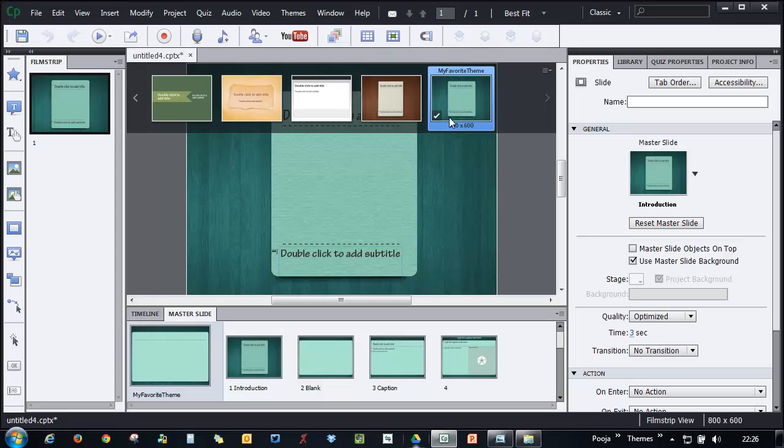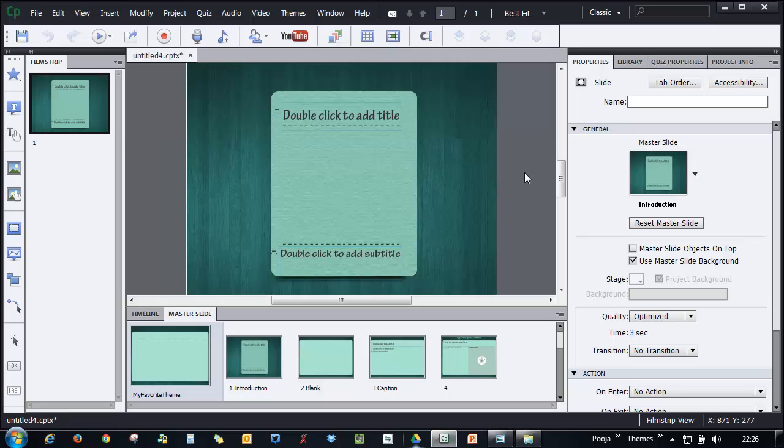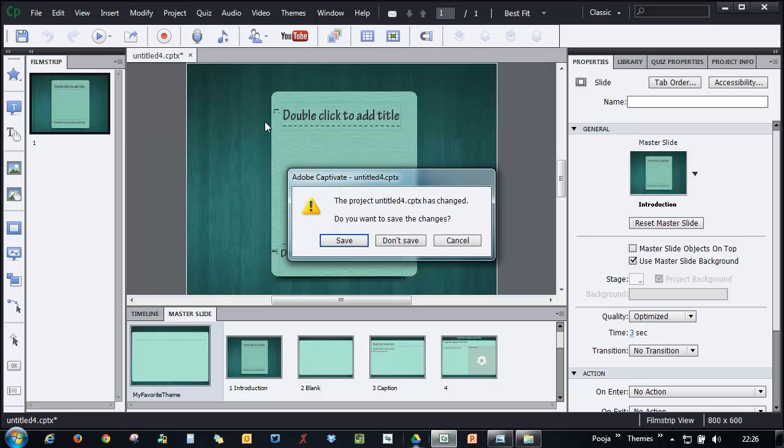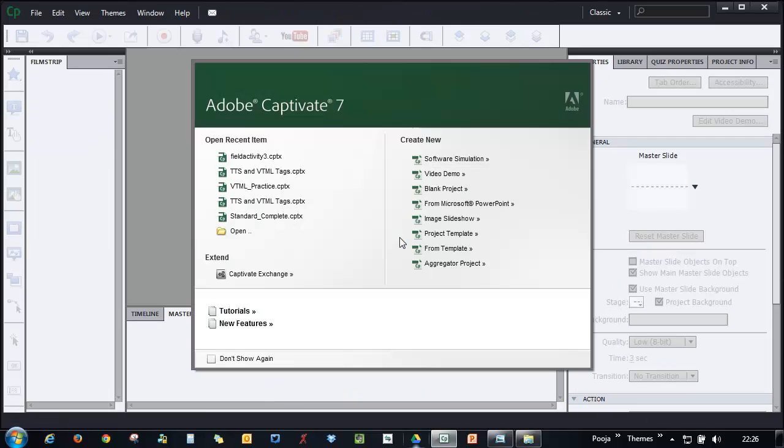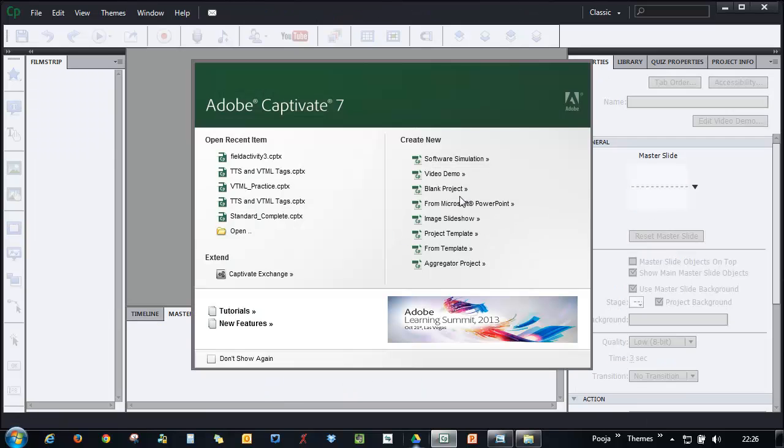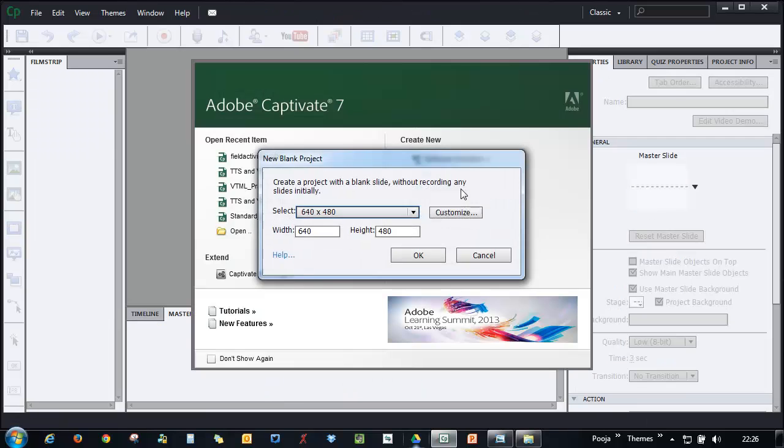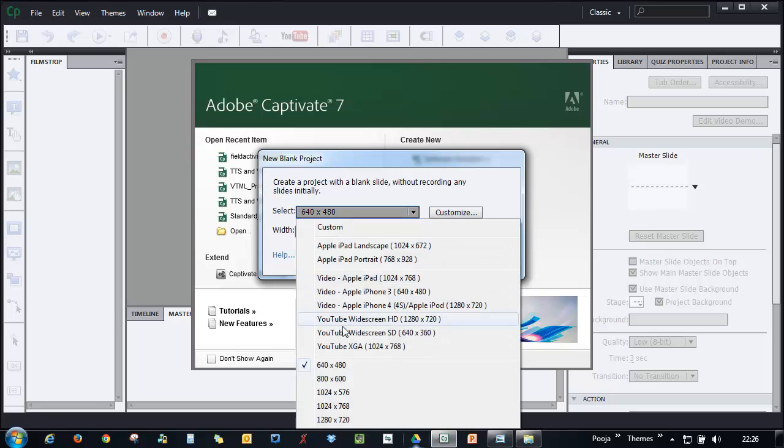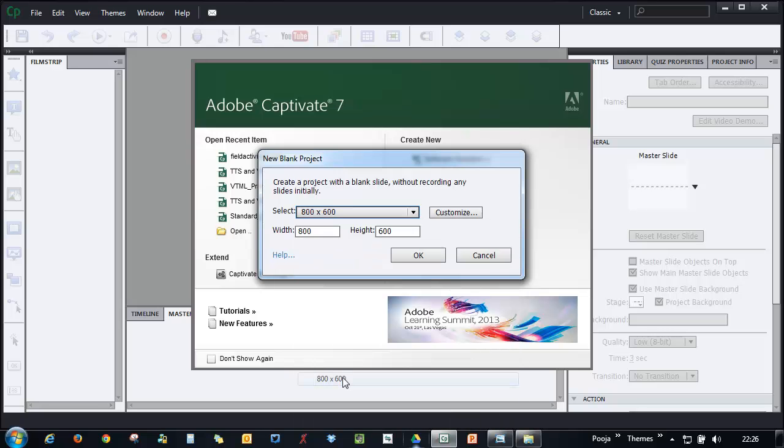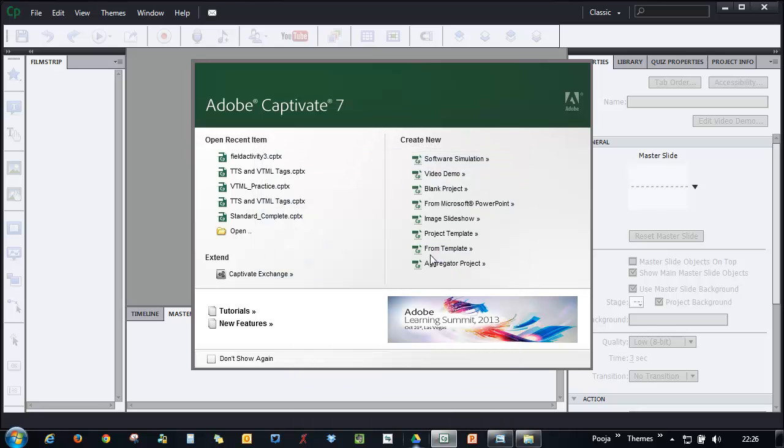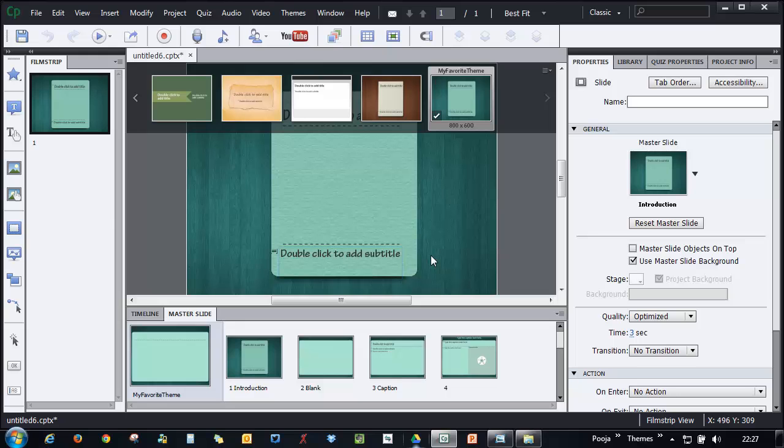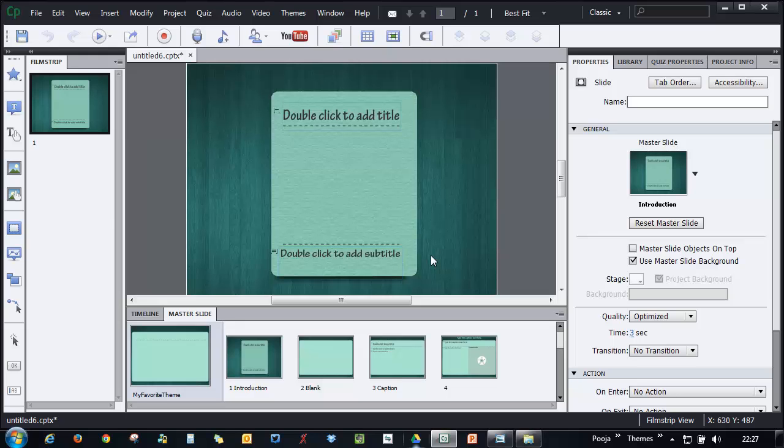Let's give it a test. I'll just close this and I will say Don't Save because I don't want to save the project. I have saved my theme and that's good enough. So I'll just say Don't Save, and now I'll create a blank project. I will choose the dimension as 800 by 600 and click OK, and my project has this new theme automatically applied to the project.